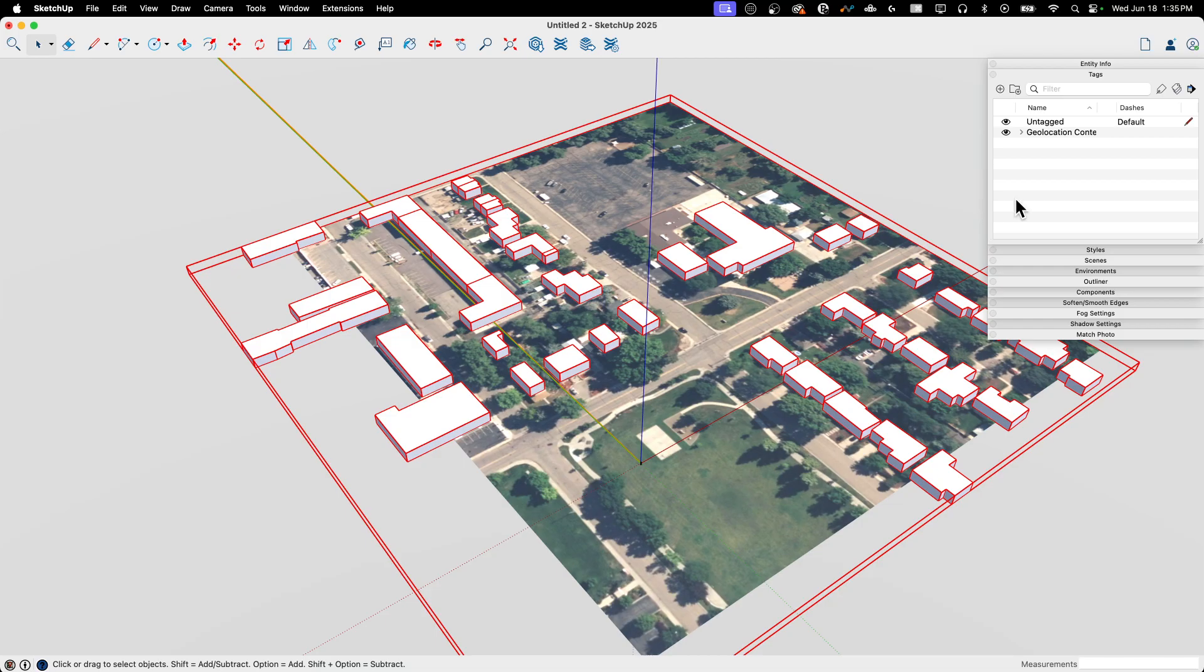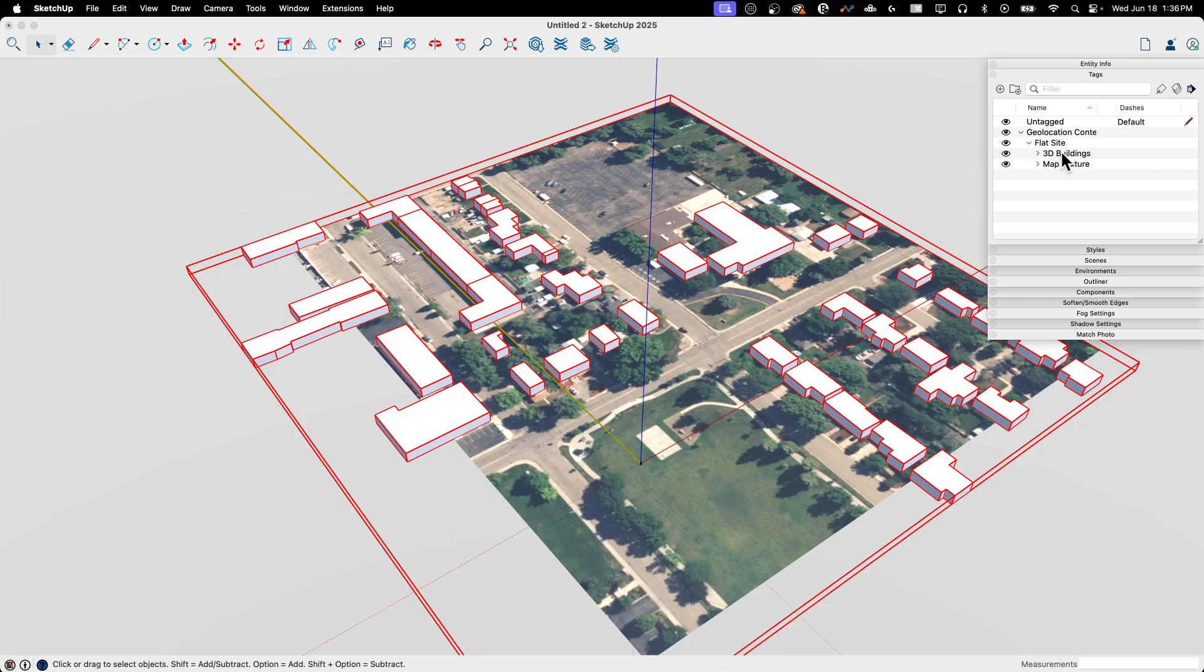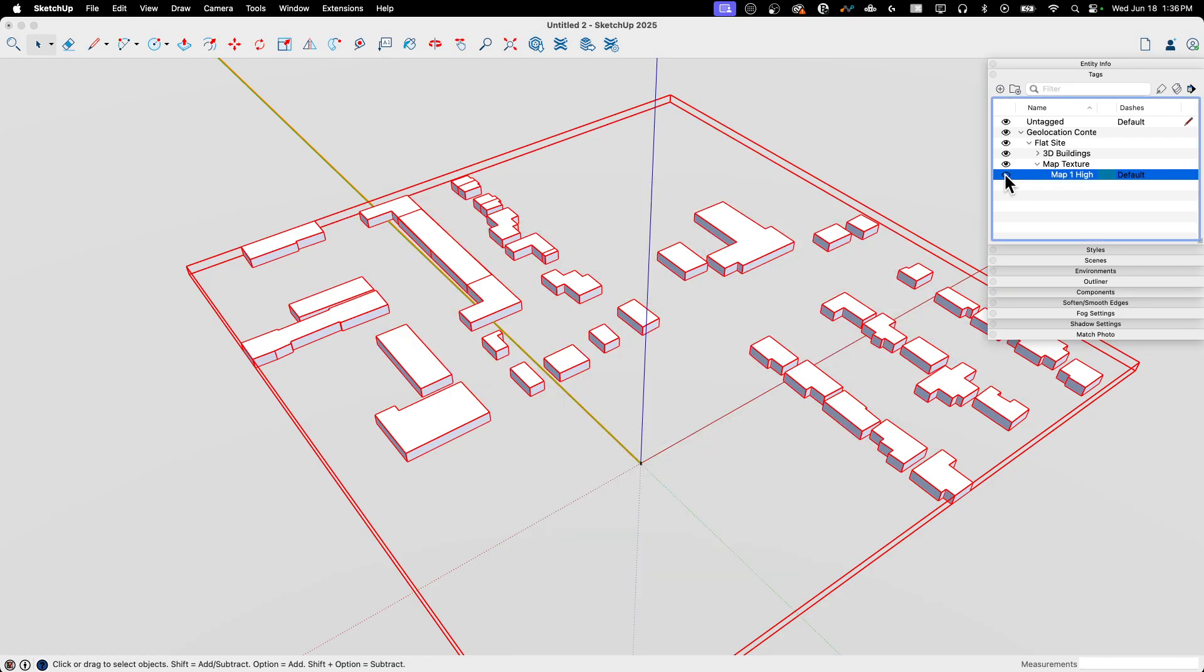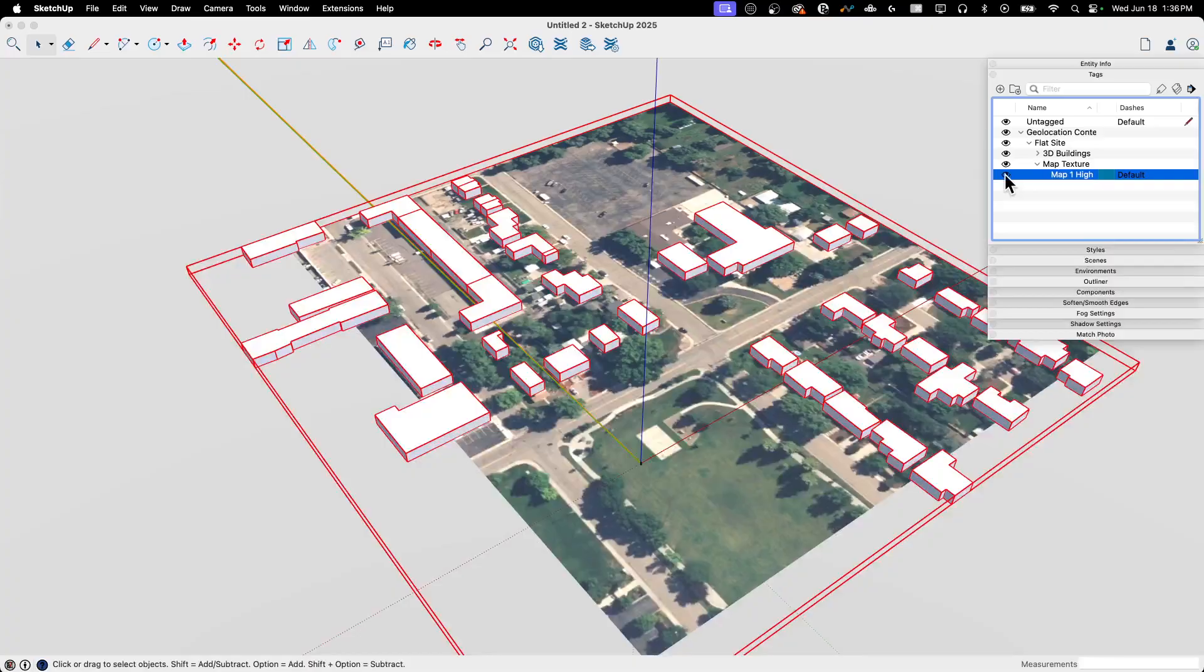If I go up to my tags, I do have this new sub, this new folder called geolocation content. If I expand that, I only brought in the flat site. So I just got one more folder, which is flat site. And in there I have 3D buildings and map texture. So map texture. I do have this one map right here